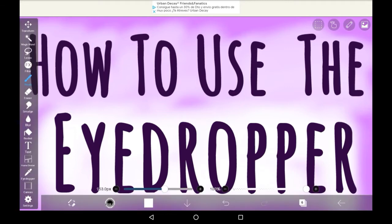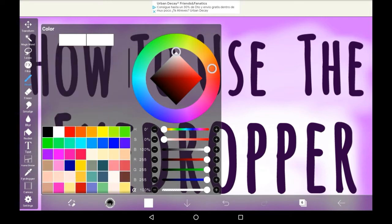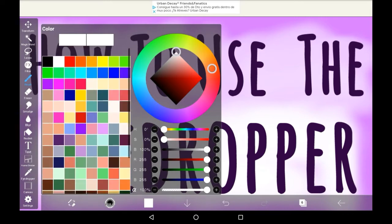The eyedropper tool is a tool that allows you to put your brush anywhere in the canvas and it will pick up the color that it is sampled. Once you've sampled it you'll be able to save it as a custom color.